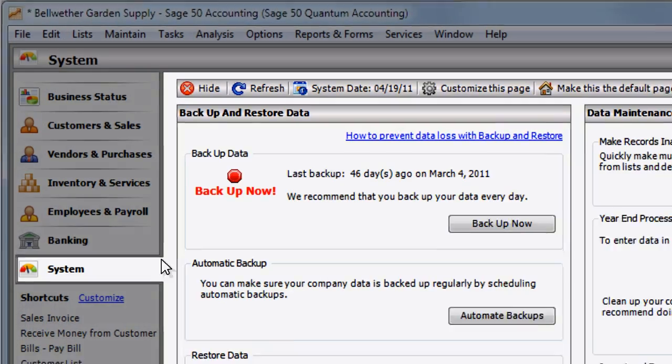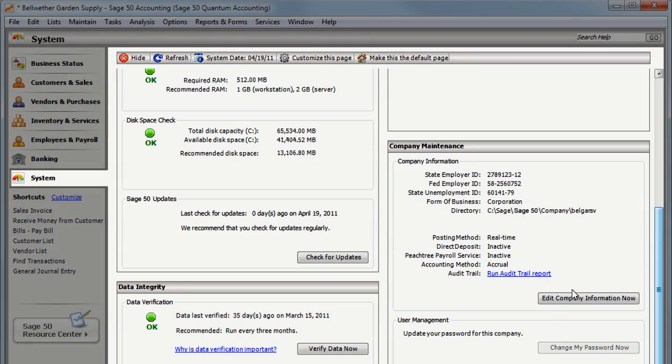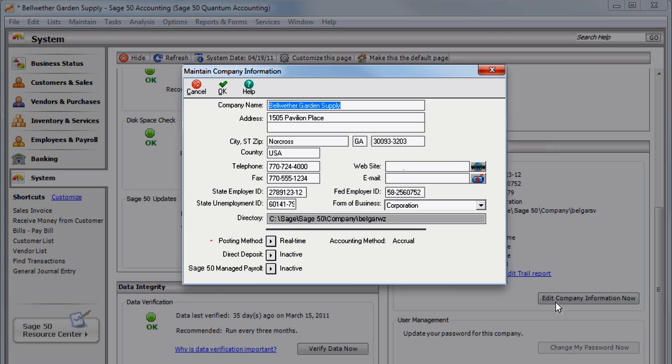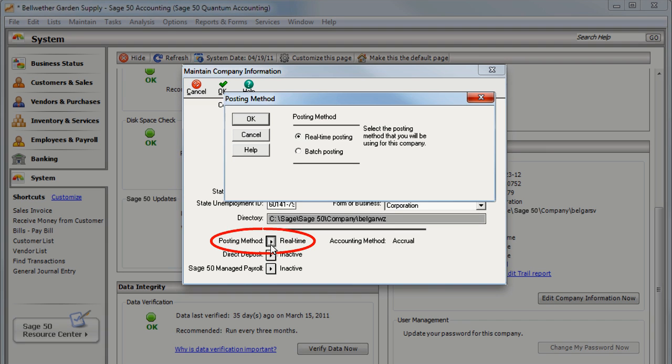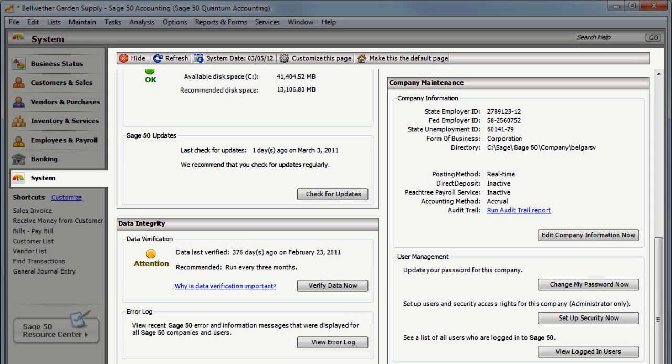To ensure your purchase orders are created correctly, set your posting method to real-time. Purchase orders are created automatically after you save your sales order or sales invoice.